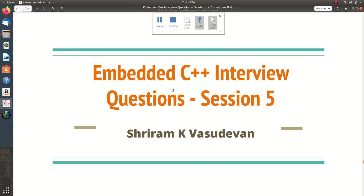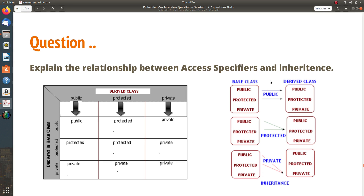Hello friends, welcome back. In this session we will understand the most important concepts of embedded C++, and hopefully in the next one or two sessions I could complete this playlist. The first question: explain the relationship between access specifiers and inheritance. This is a very common and prominent question in any interview related to C++ or embedded C++.